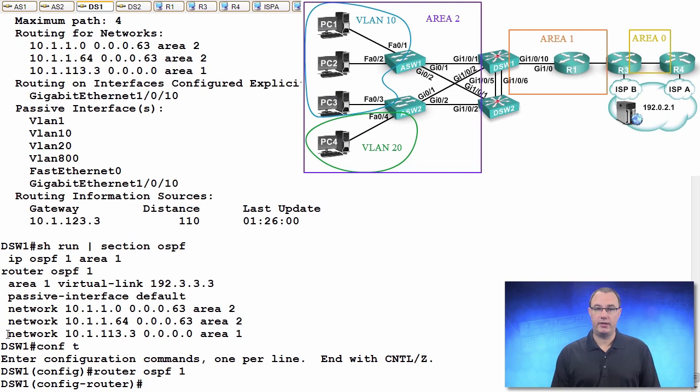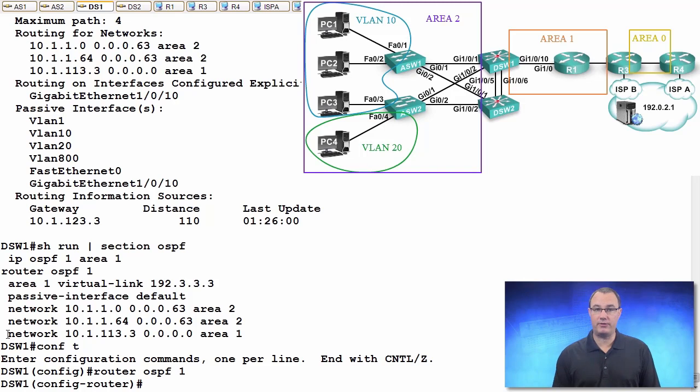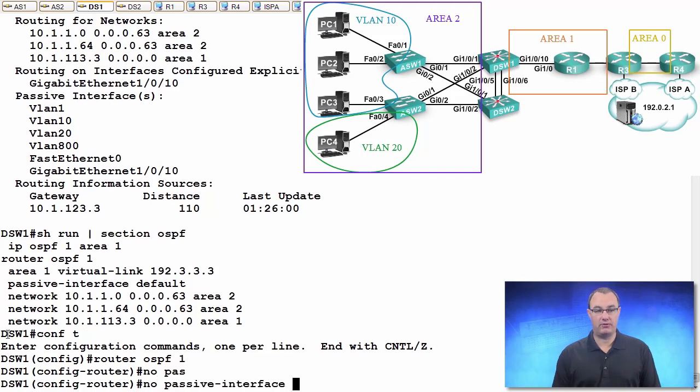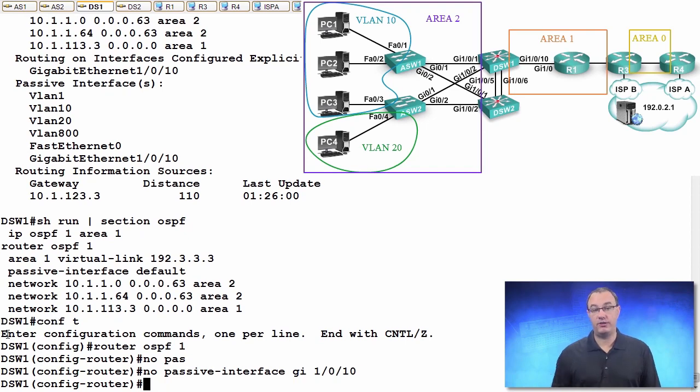So there's no hope of any adjacencies until we prune off some of the interfaces from this. Now, the way that we correct this typically is we do a no passive interface on the specific interface where we want to turn it back on. And so we should see an adjacency come back online.